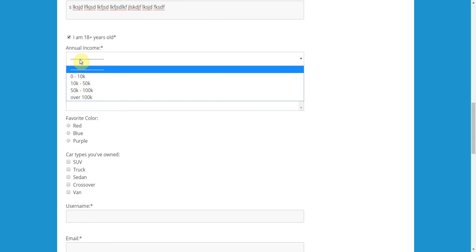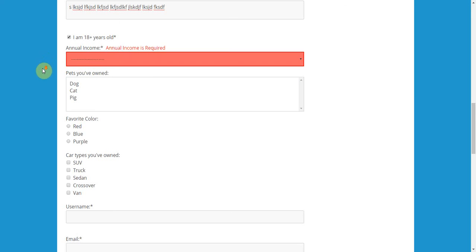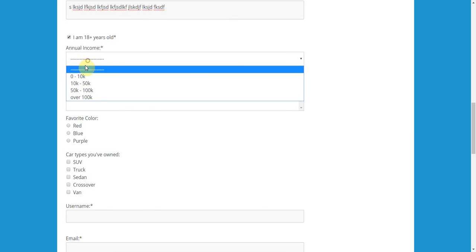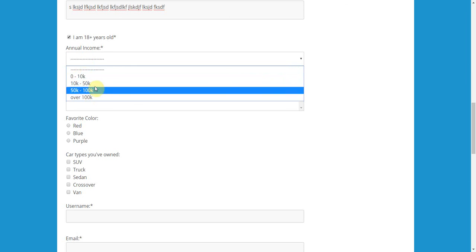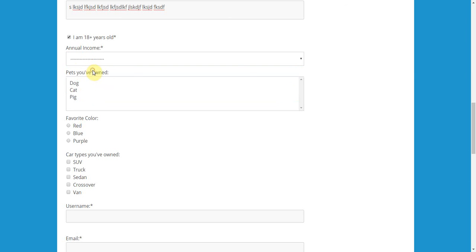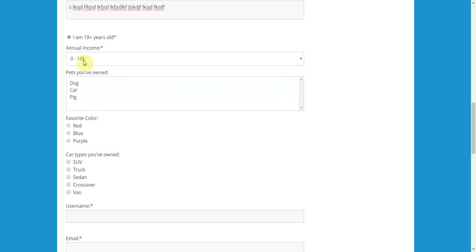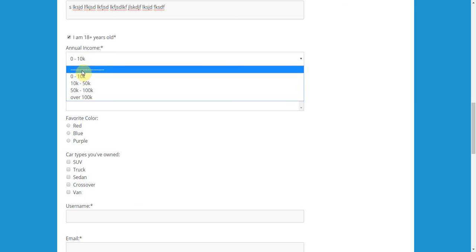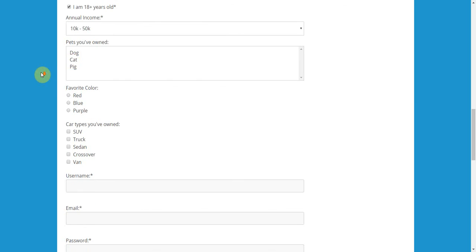This here, the dropdown. Look, if I choose just these dashes, it's required. I cannot sign up until I have chosen one of the options. So, this is a great way to force the user to choose an option rather than it just defaulting to whatever's at the top. So, let's go ahead and just pick a random one here.